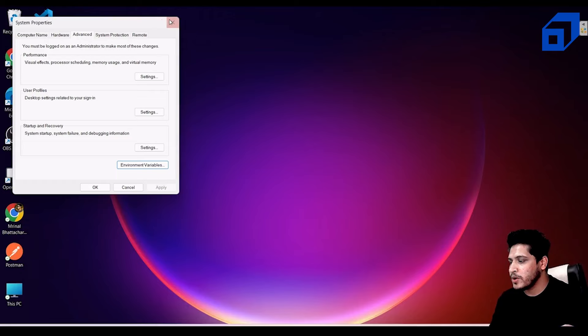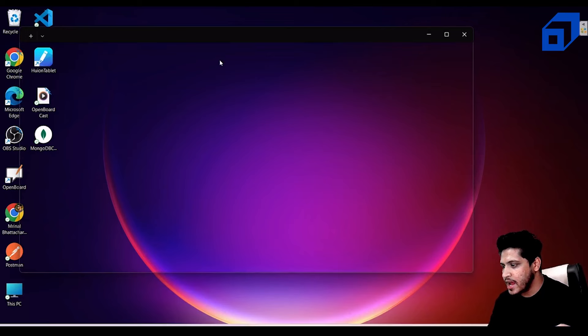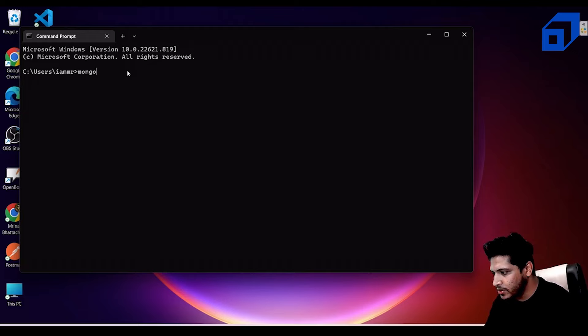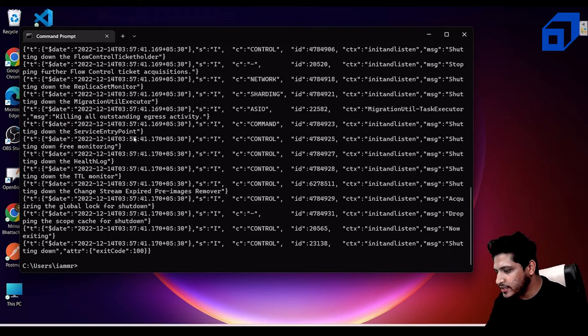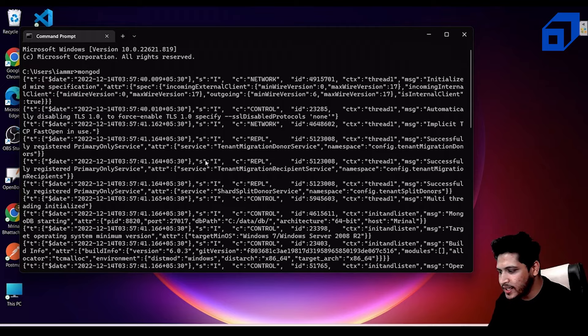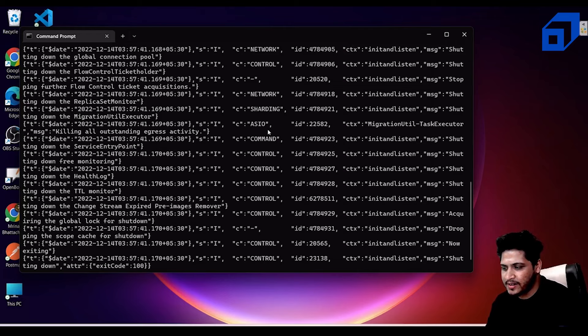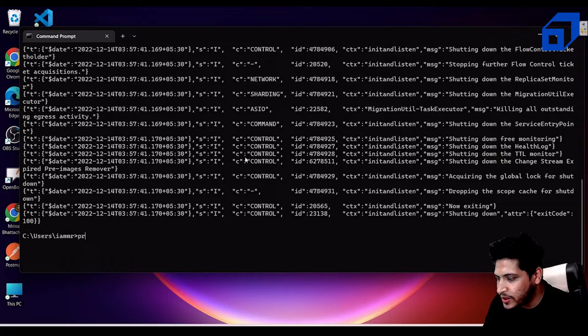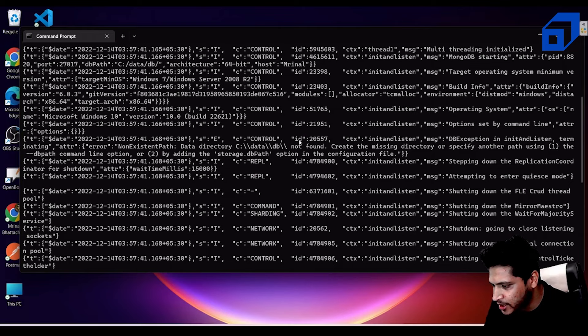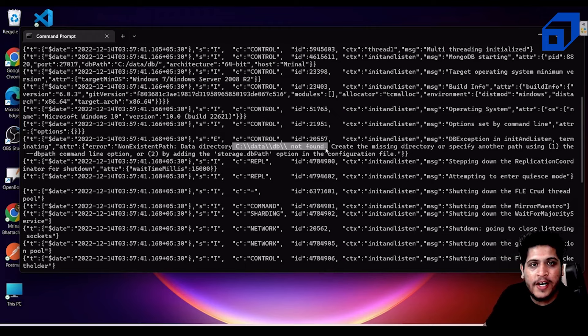Open CMD and run the command 'mongod'. You'll see some data generated. You don't need to focus on all of it, but look for a specific line that says: 'non-existent path, data directory C:\data\db not found'. MongoDB cannot find this path, which is where it stores its data by default.